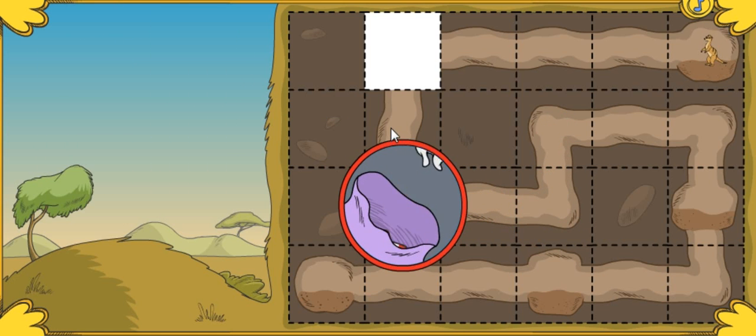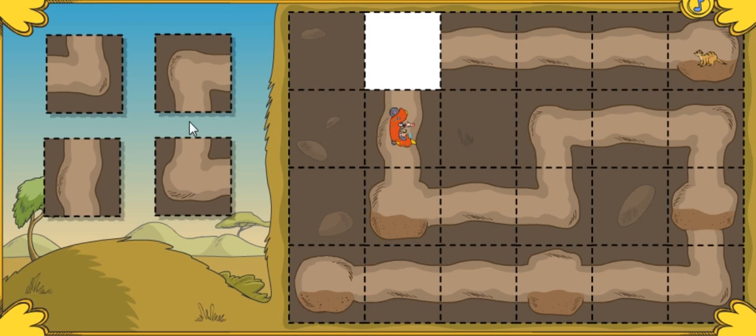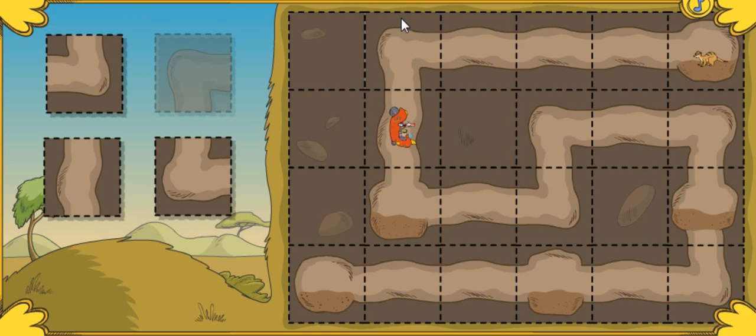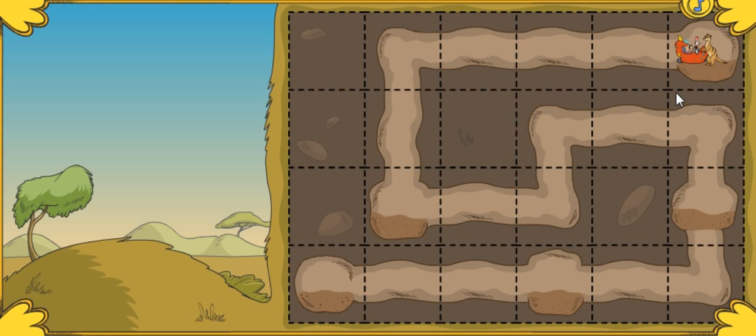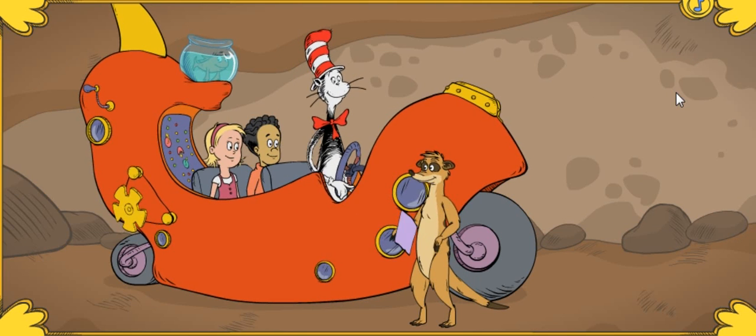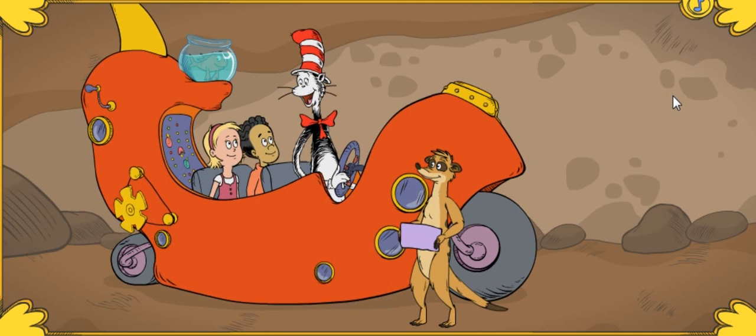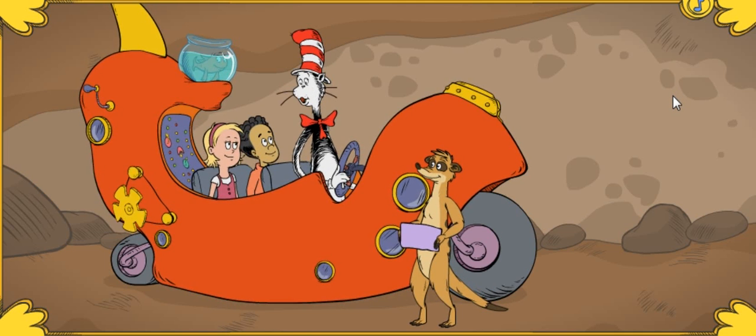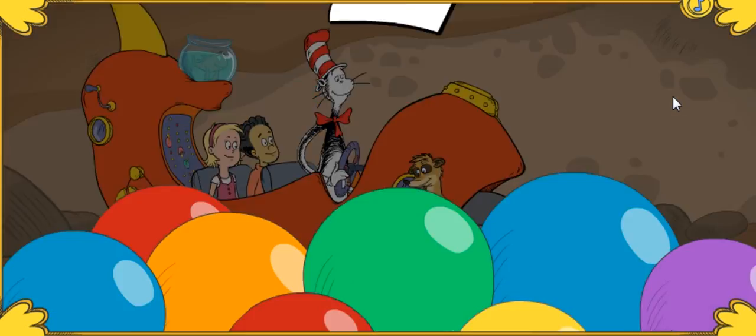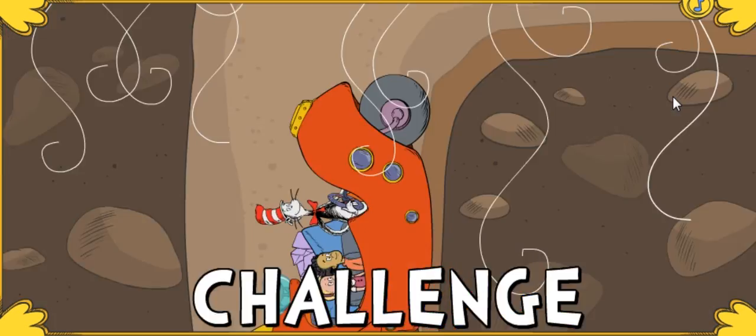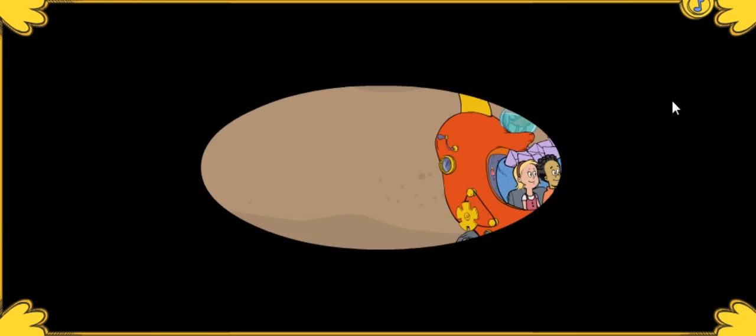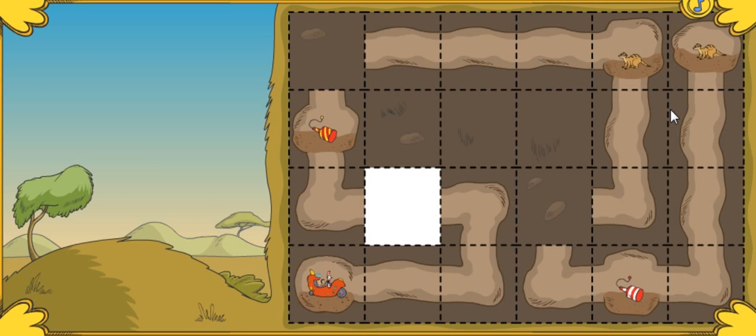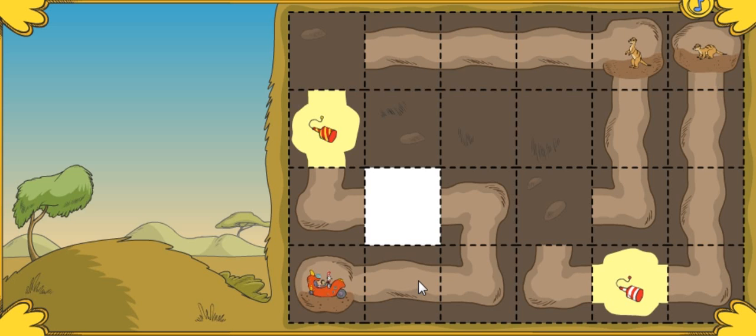Excellent! You're welcome! Come on, more meerkats ahead! We still have lots of tunneling ahead before our deliveries are done. Can you help us tunnel to the meerkats? Be sure to collect as many party poppers as you can along the way.